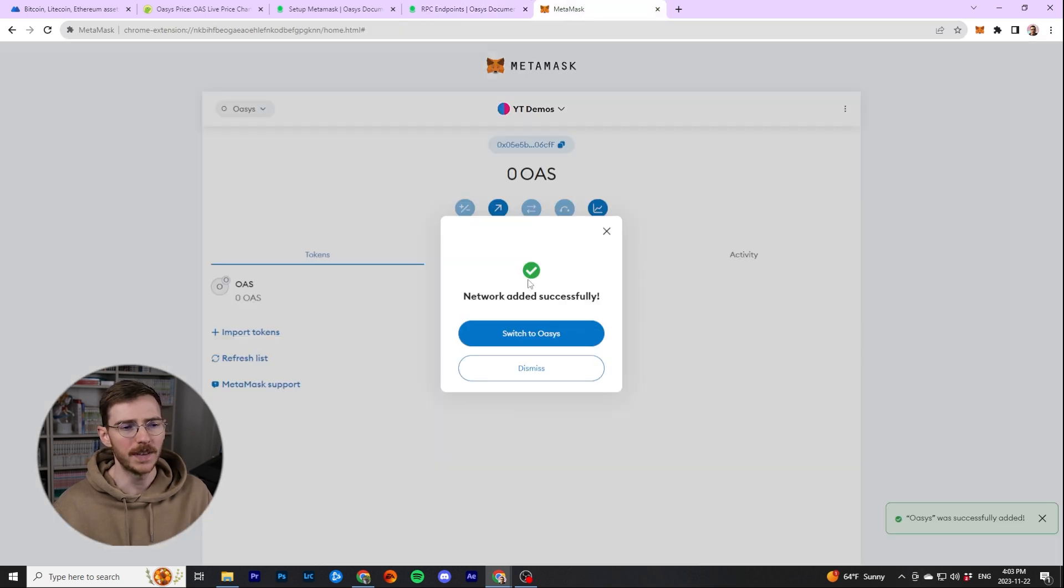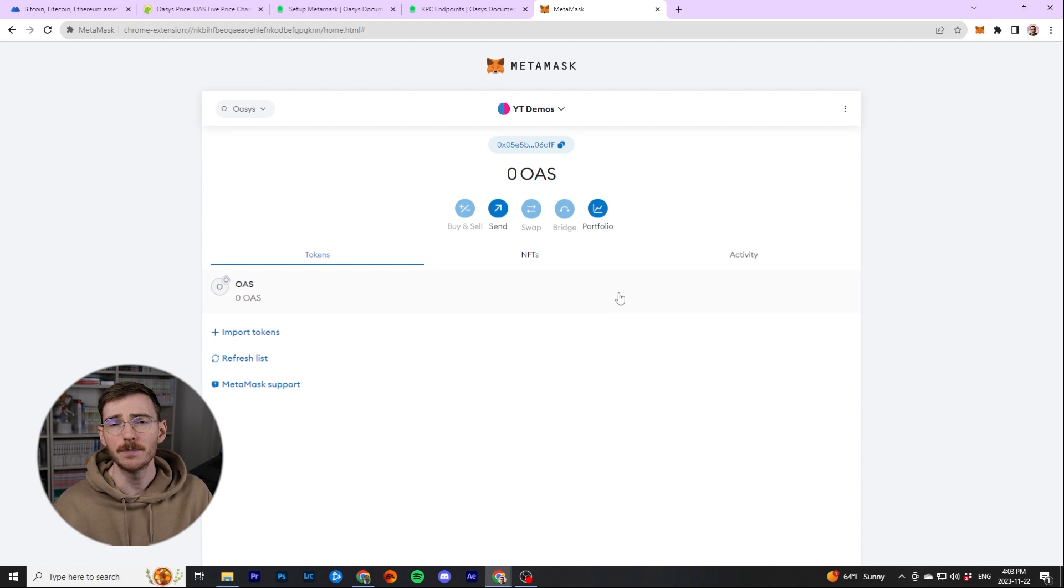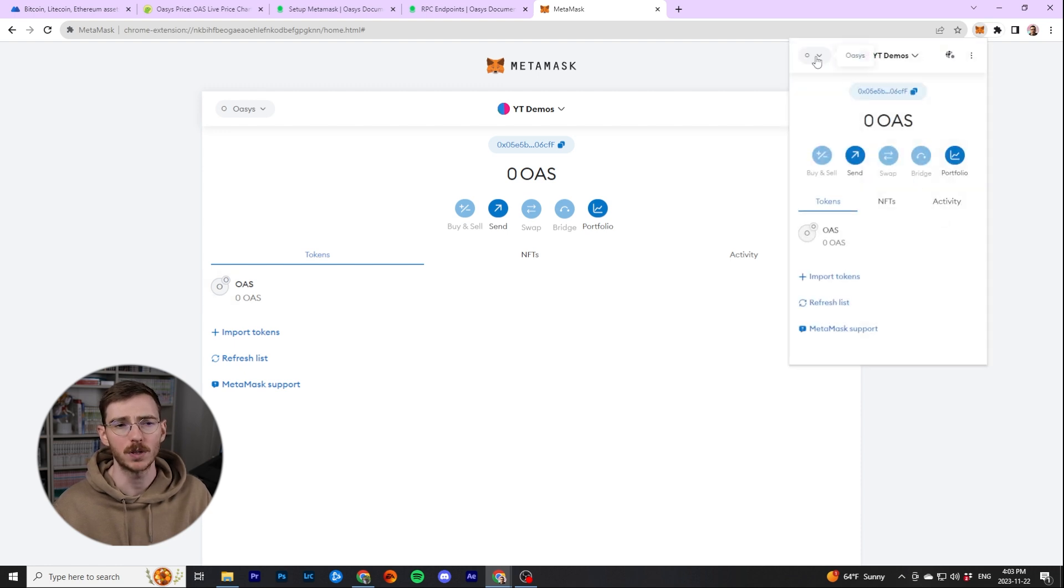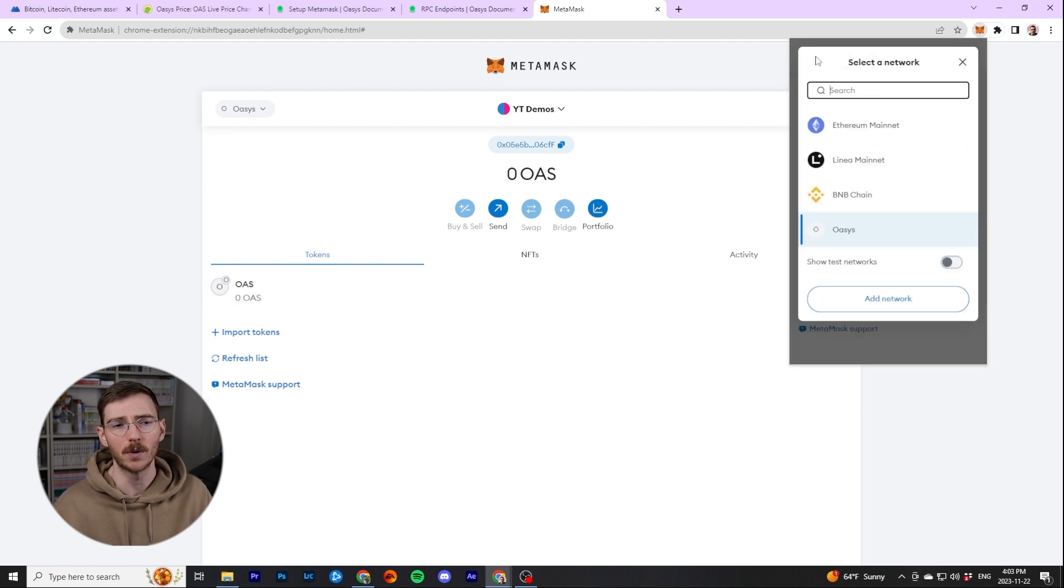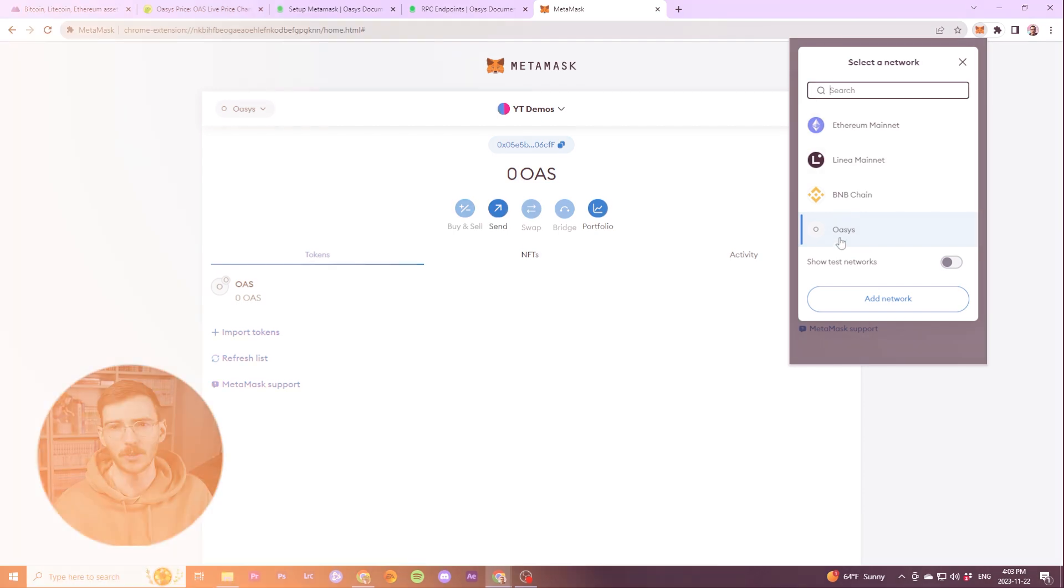Once you've done that, you can switch to Oasis right away. In MetaMask, it's very easy from the top left corner to switch between your networks, Ethereum, back to Oasis, etc.